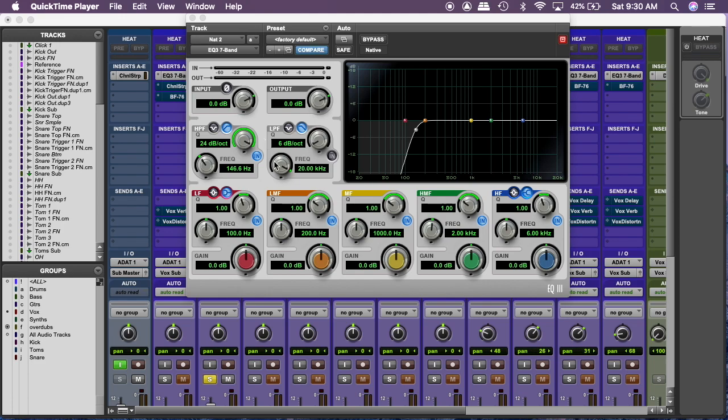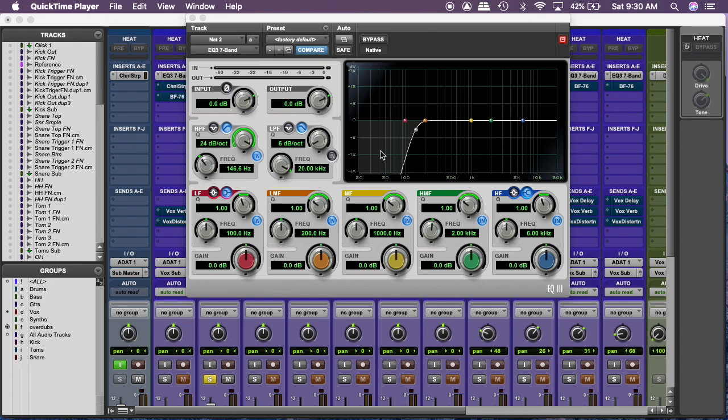So essentially what I'm doing is I'm gonna go a little drastic with the high-pass filter, and then I'm gonna pull it, I'm gonna back it off until I get the full dynamics of the vocals back. And that's essentially just gonna cut out any of the nastiness that we don't want.